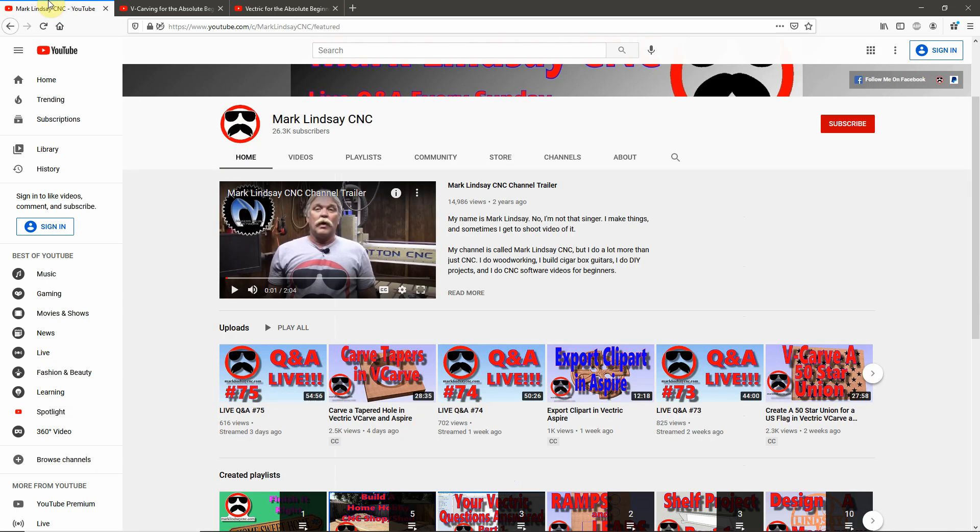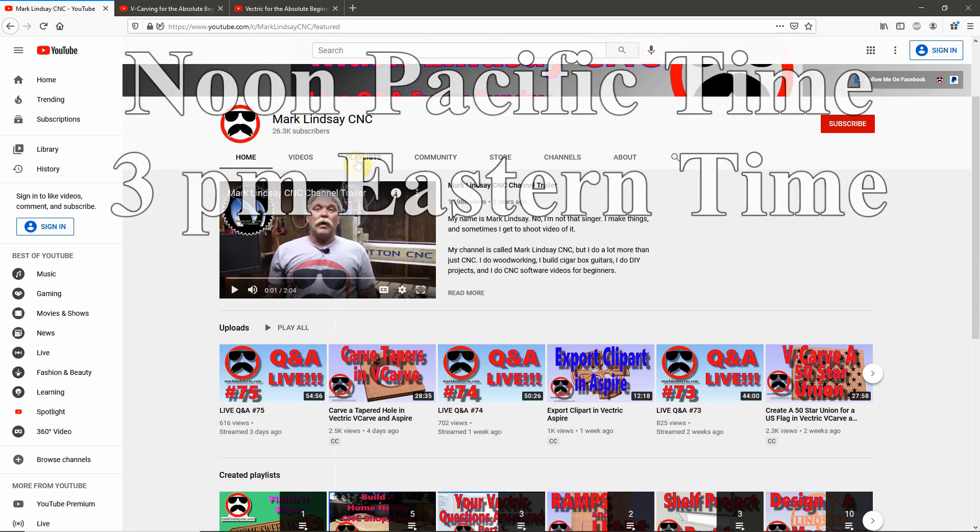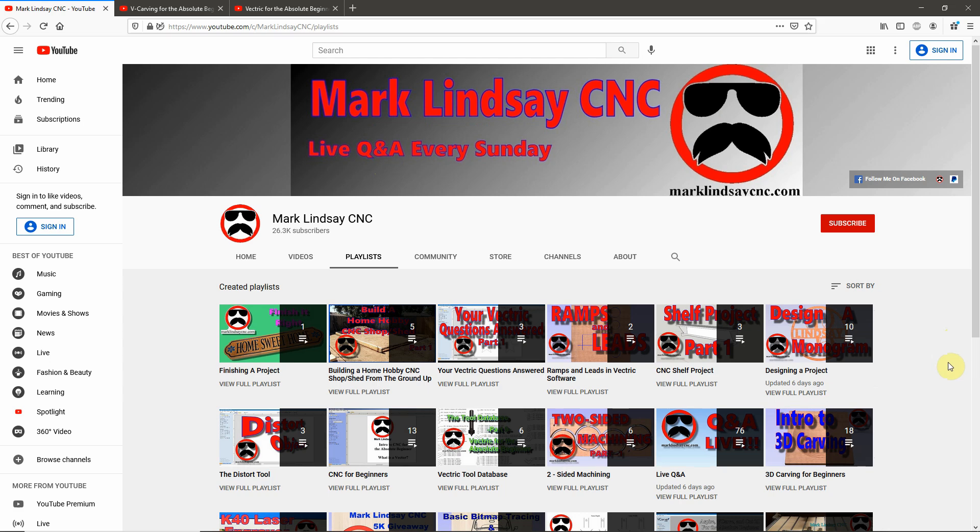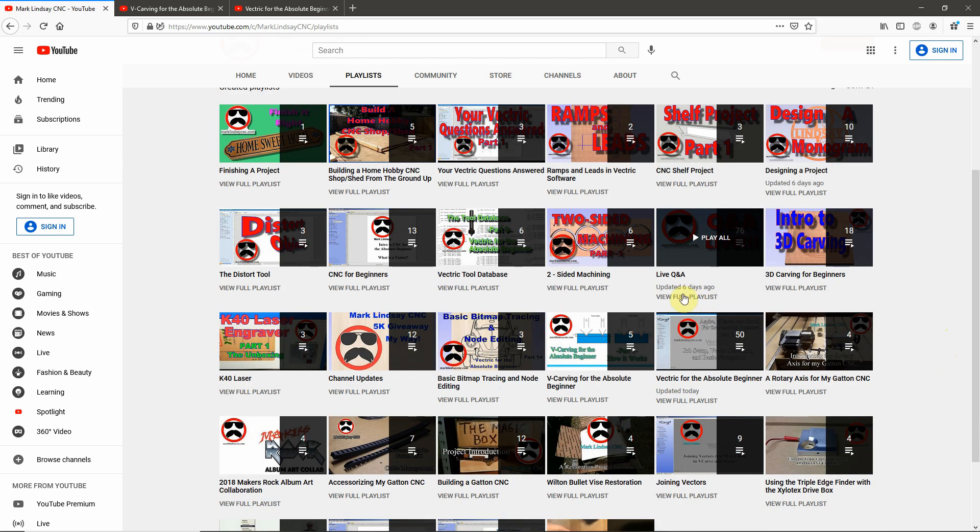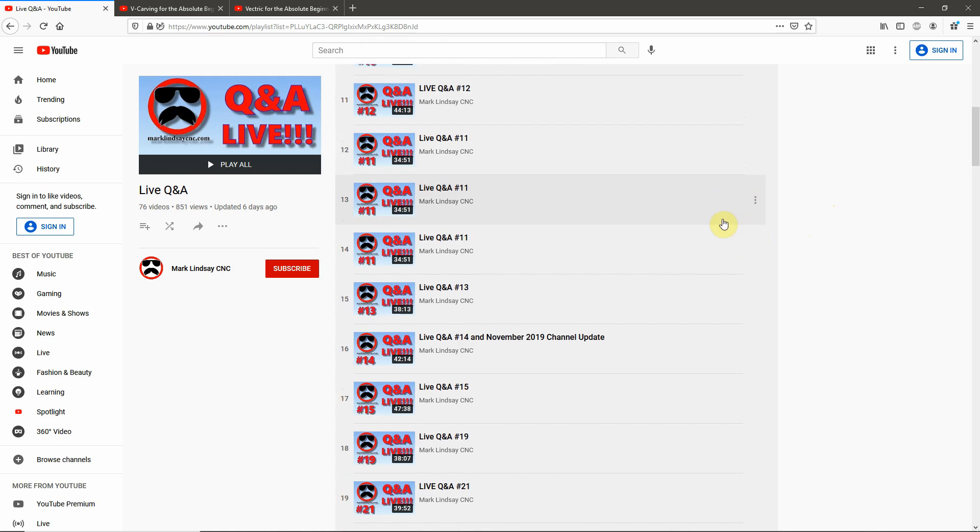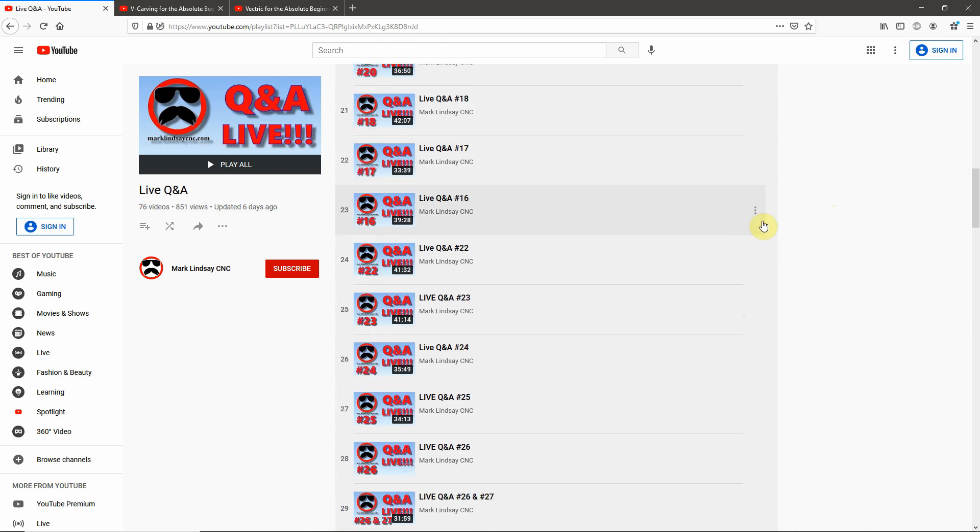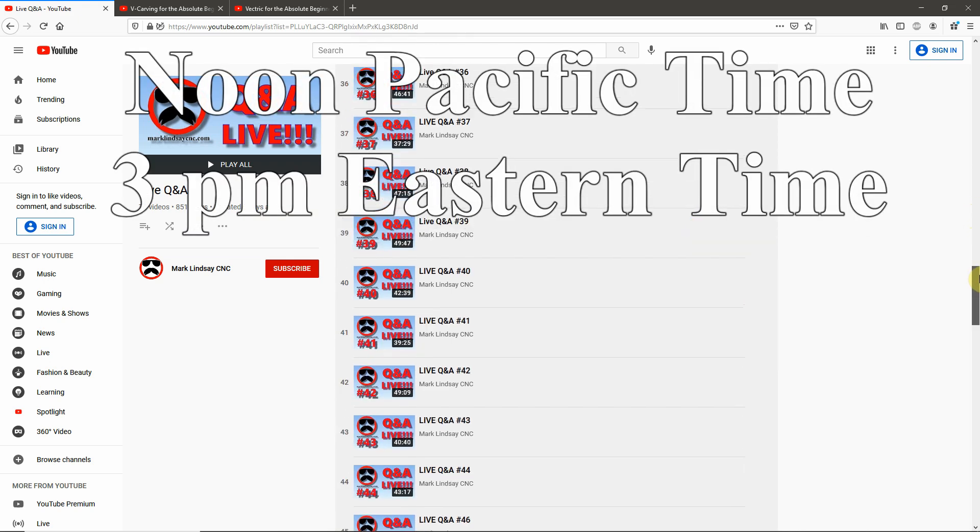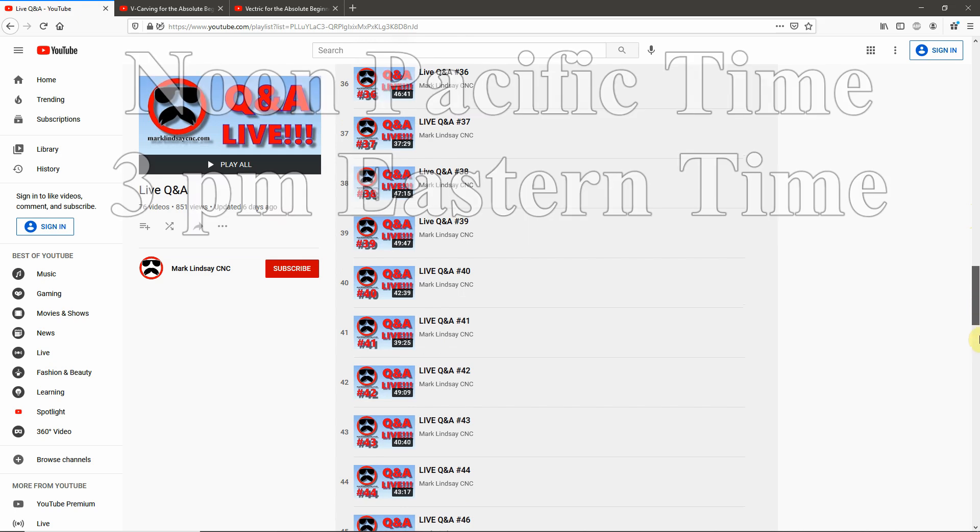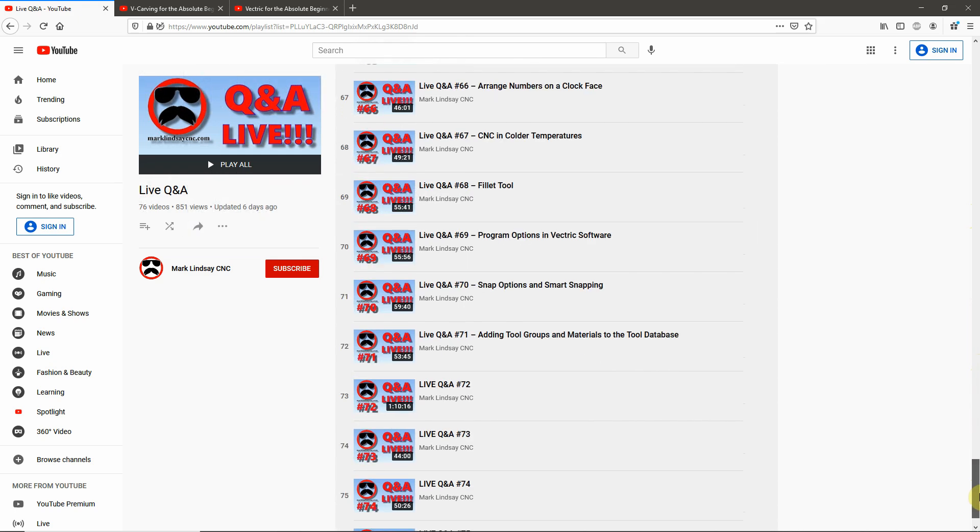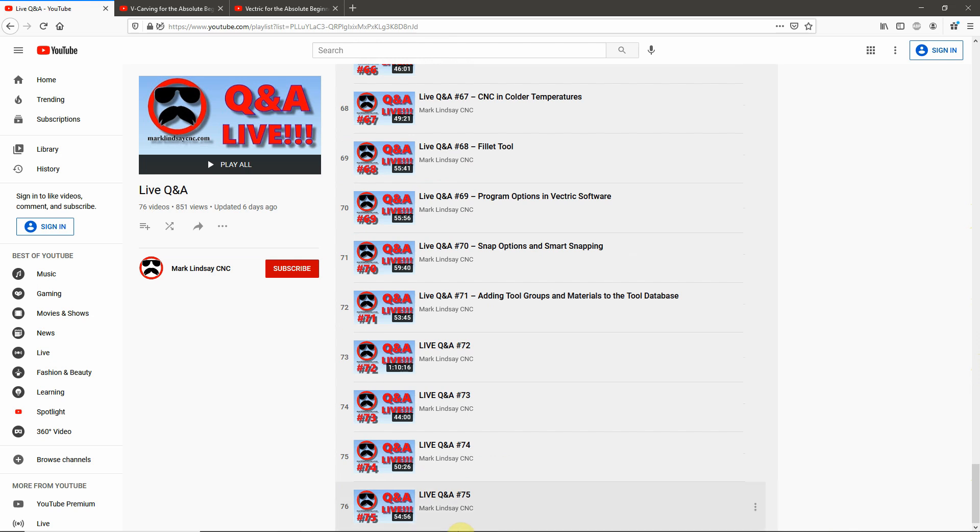As usual, this afternoon at Noon Pacific, 3 PM Eastern, I'll be hosting a Live Q&A session where you can ask me a question about anything that I've discussed in this video. That's this afternoon at Noon Pacific, 3 PM Eastern, right here on my YouTube channel. And it will be Live Q&A number 76, for those of you who are keeping track. So, I hope to see you this afternoon. And, as always, whether you subscribe to my channel or not, I'd like to thank you very much for taking the time to watch, and y'all take care.